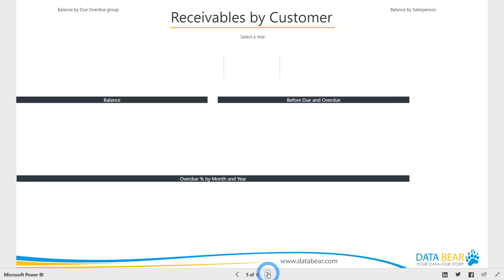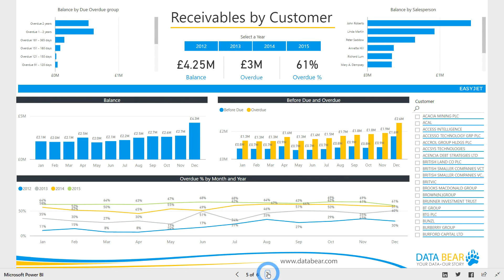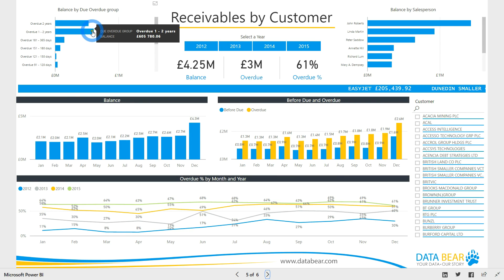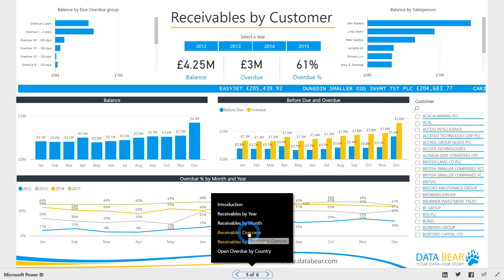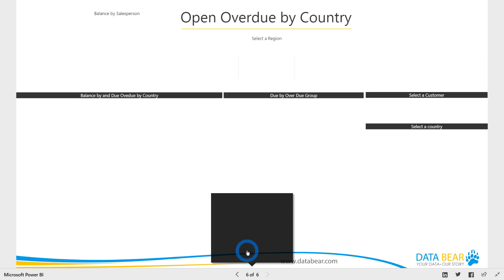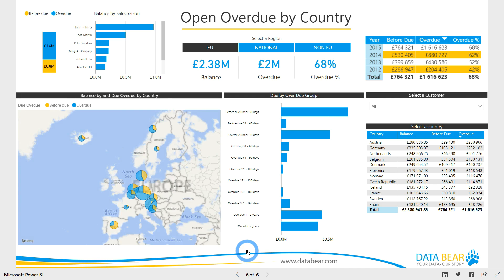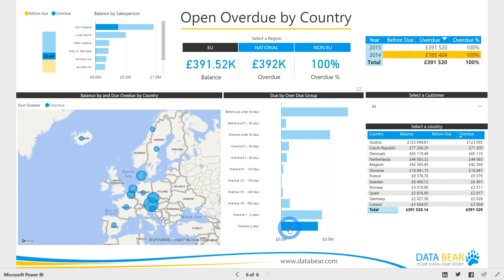Monitor your key metrics and KPIs and easily see how these are distributed across important dimensions like salespersons, overdue and before-due categories, countries and customers. Other than our yearly and monthly report, we also have a receivables overview report and analysis by customer and by country. These reports allow you the flexibility to interrogate your data from a wide variety of angles across multiple dimensions.